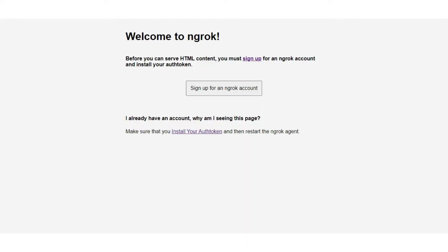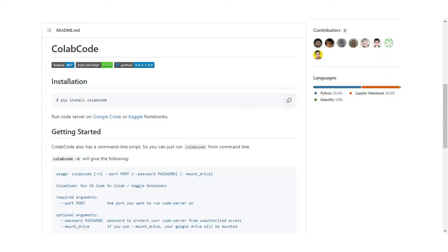You see a screen like this when you click on the HTTPS link. Actually, ColabCode uses ngrok to create a unique HTTPS link to launch VS Code. Previously it generated itself and we were directly redirected to VS Code. But now we need to create an ngrok account and use the unique authentication token before running ColabCode.